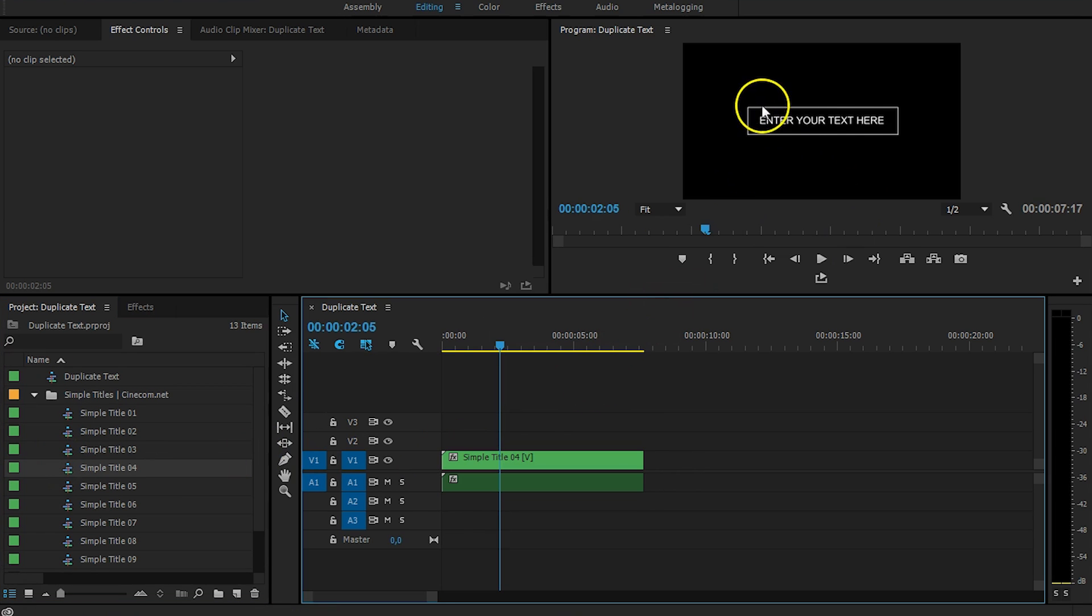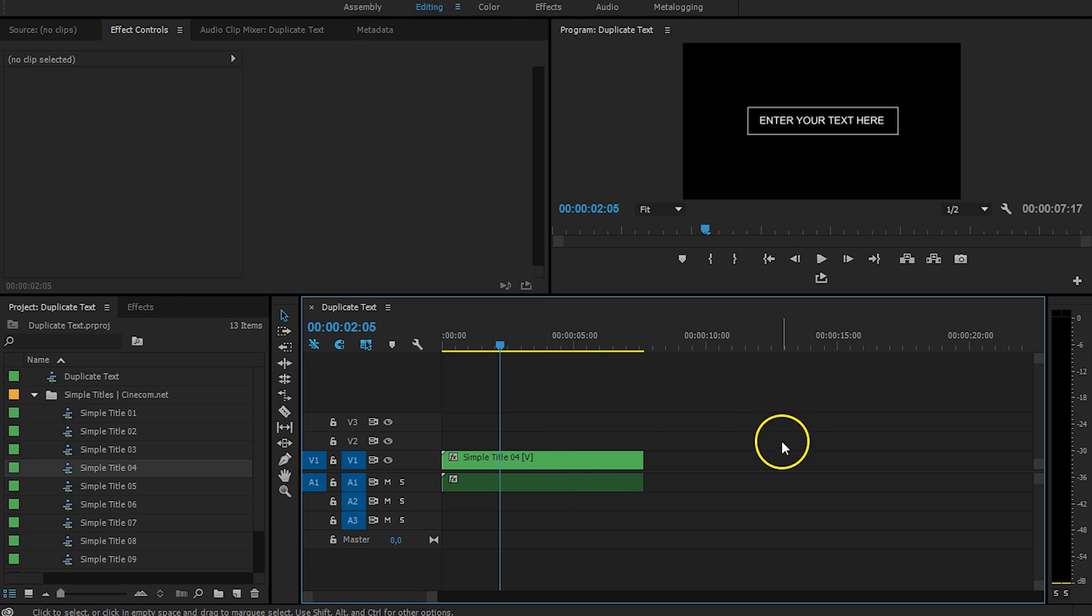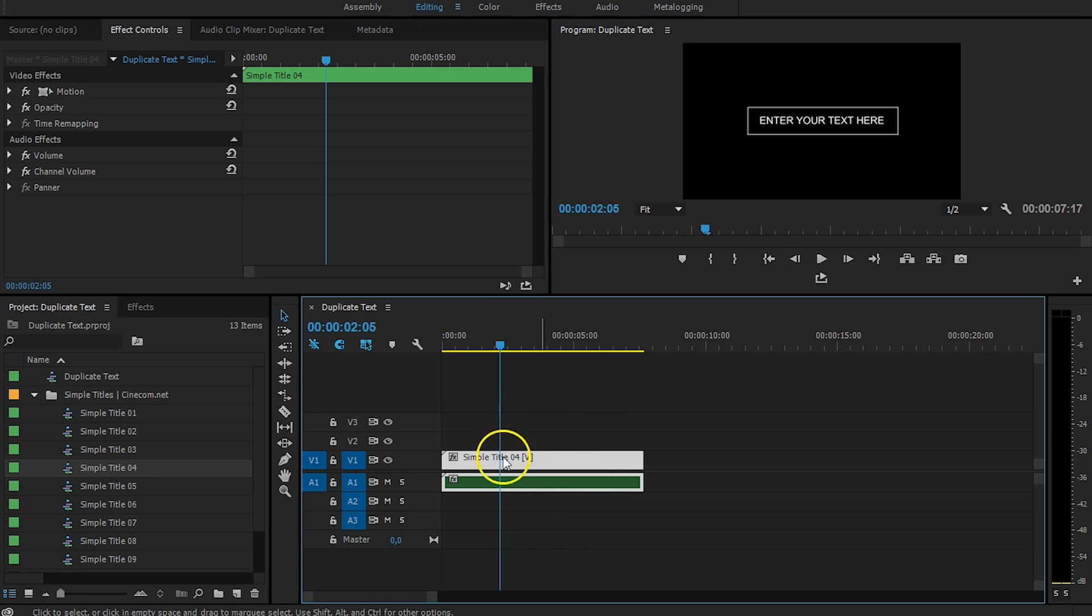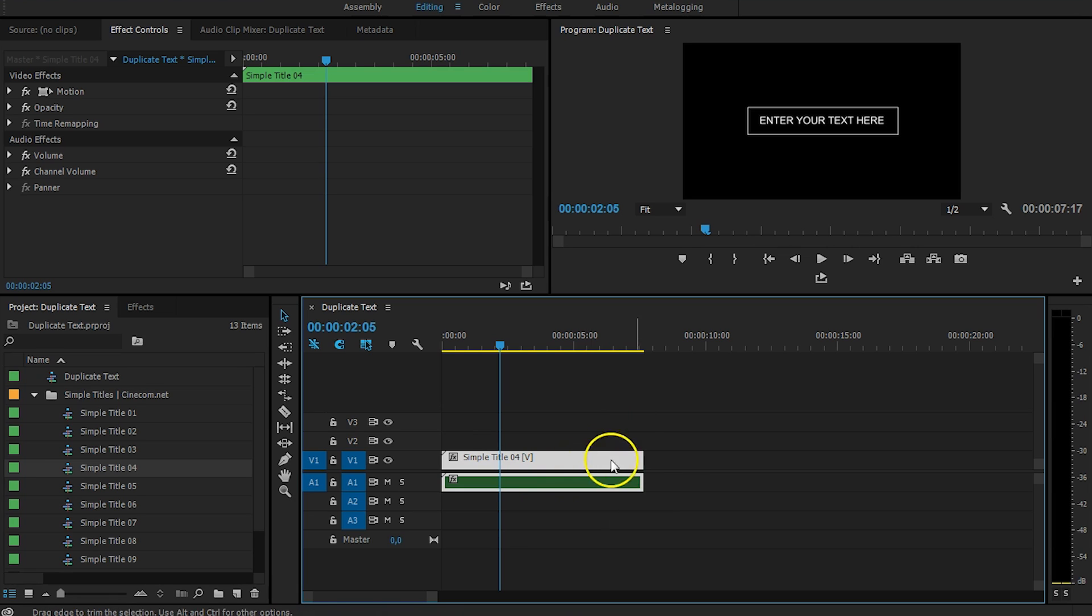So, it says enter your text right here. And we want to make a duplication of this to use this text multiple times. Now, the problem with Simple Titles is that we are using sequences here. So, we cannot duplicate the sequence by holding down the Alt key, because that won't make a duplication of what's inside. It will only make a duplication of the sequence.